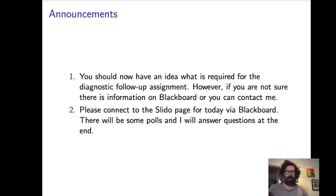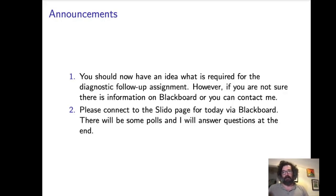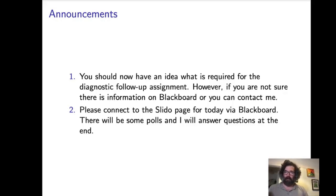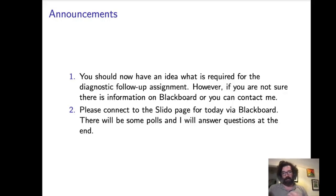Essentially, depending on how you've done on the diagnostic test, you have to complete certain sections which are done online. There are practice and assessment versions of those, and you do have to complete them both for your mark. There are more details in the folder on Blackboard. If you have any questions about it, feel free to contact me. You can ask questions through the discussion forum on Blackboard or contact me via email.